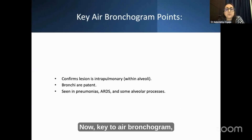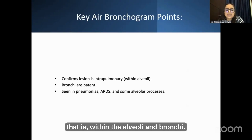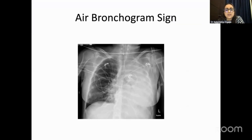The key to air bronchograms: it confirms the lesion is intrapulmonary, meaning within the alveoli, and the bronchi are usually patent. Seen in diseases like pneumonia and ARDS and other alveolar processes as well.